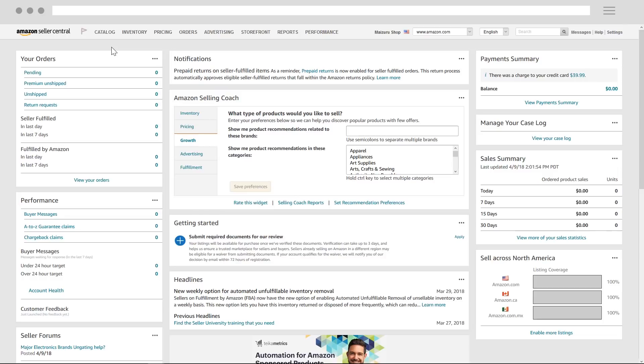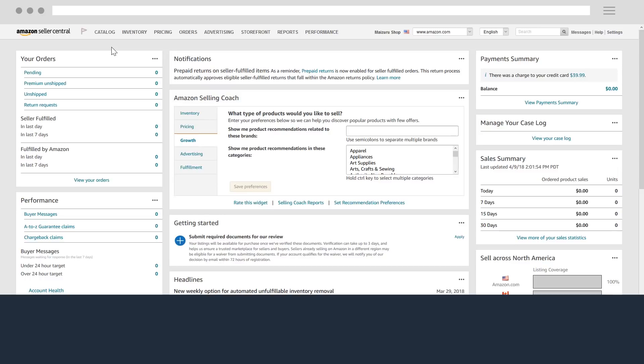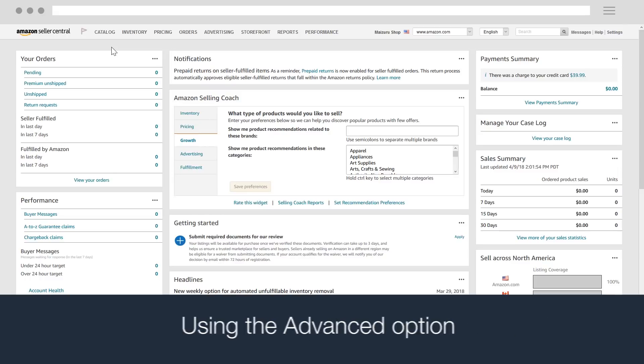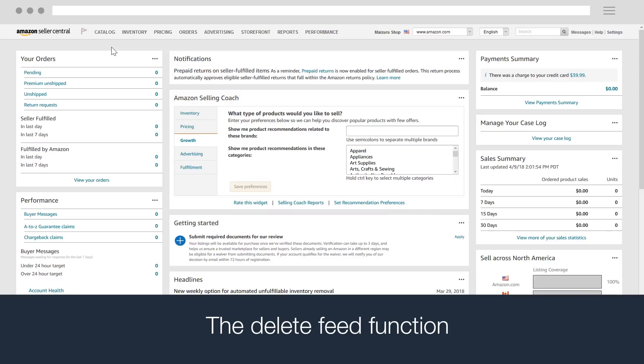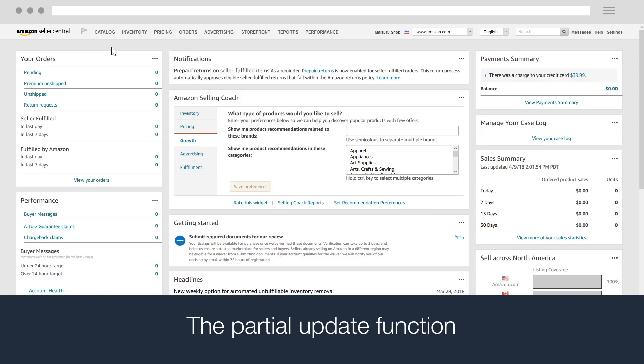In this video, we'll show you how to use some advanced features of inventory files, such as using the advanced option, building a customized template, the delete feed function, and the partial update function.